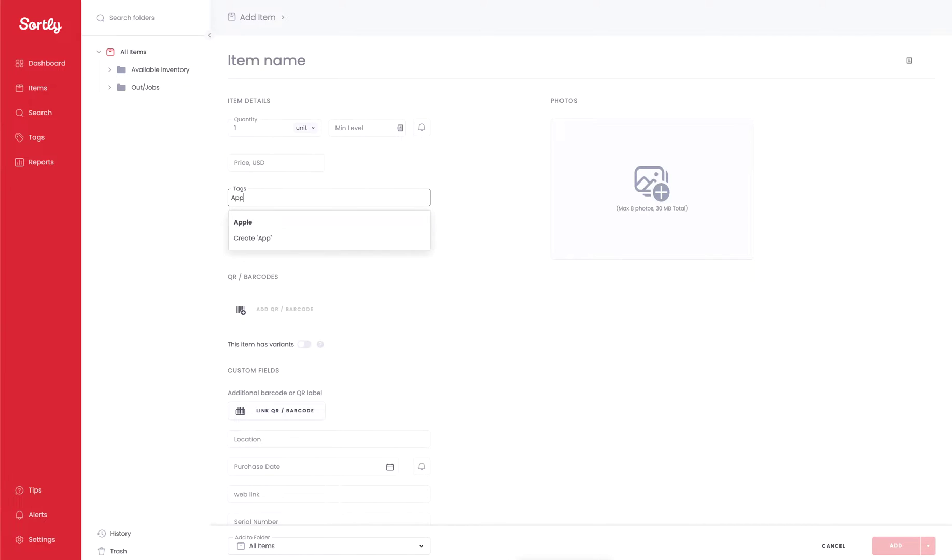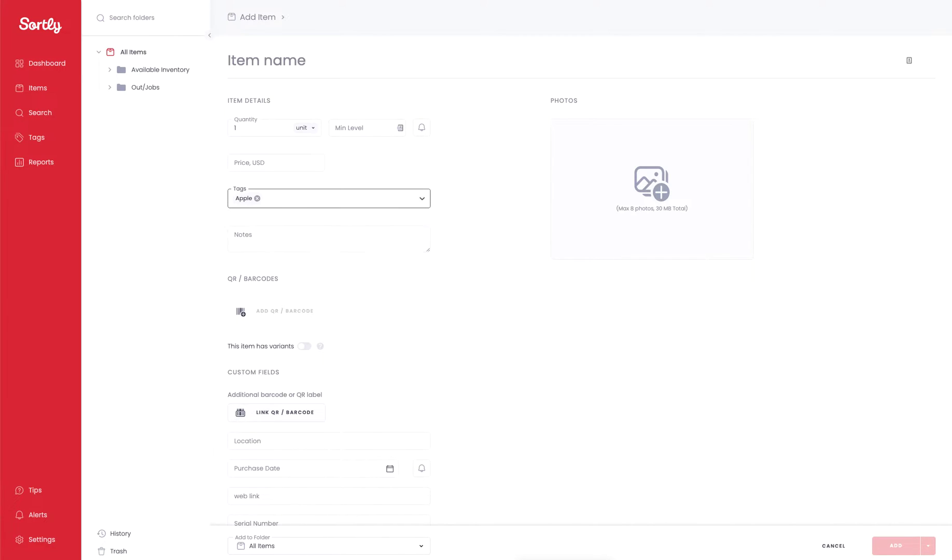If I'm going to search for Apple as an example, I will see that the Apple tag is already available to us here. If I hit enter, it's going to add that tag to that item.